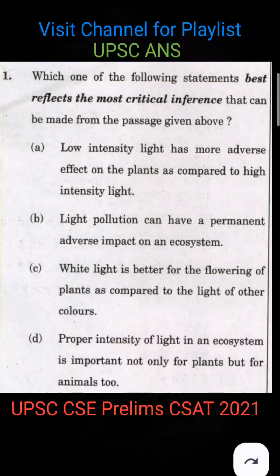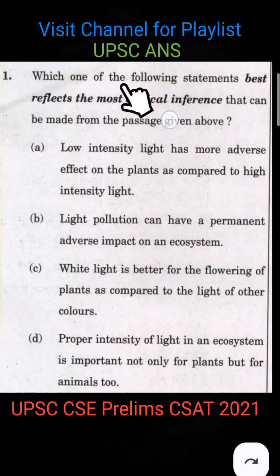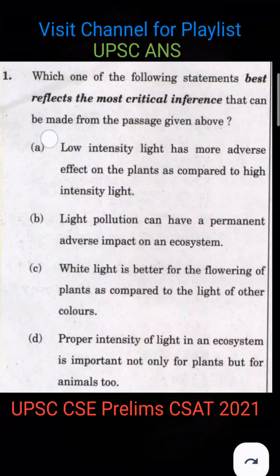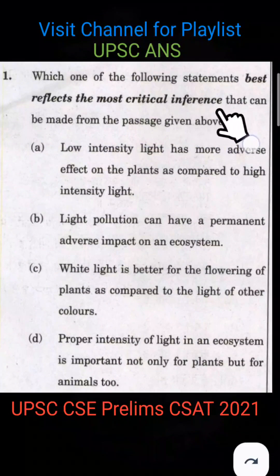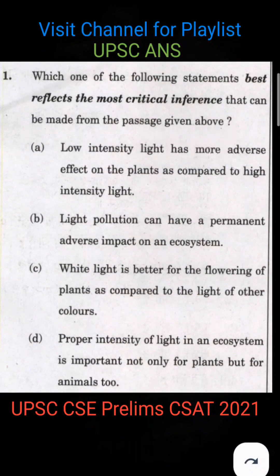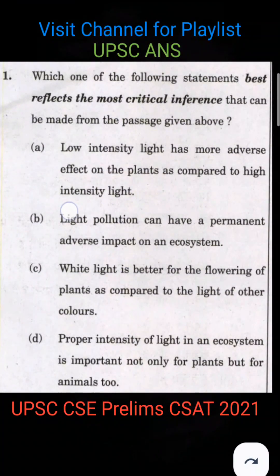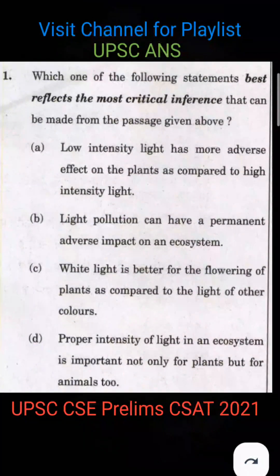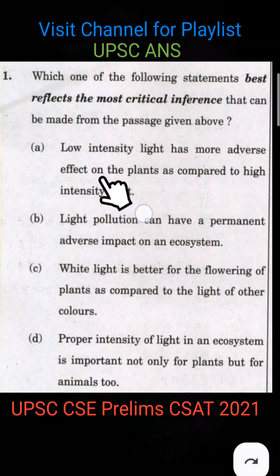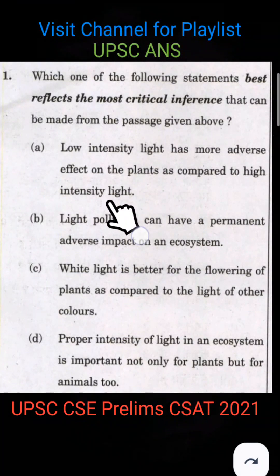Now let's look at the question: which one of the following statements best reflects the most critical inference that can be made from the passage? Option A: Low-intensity light has more adverse effect on plants as compared to high-intensity light.